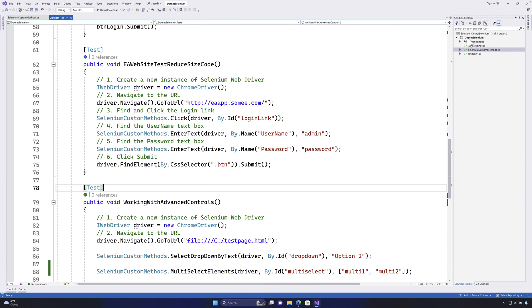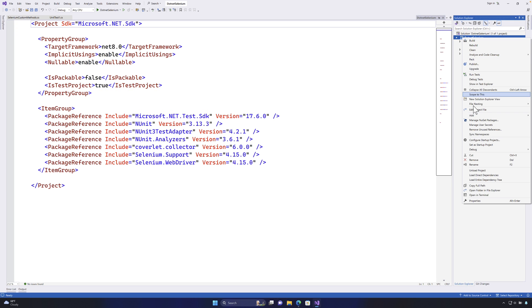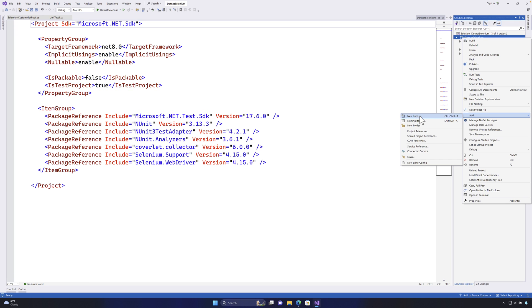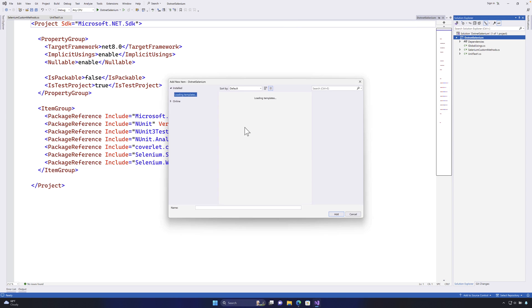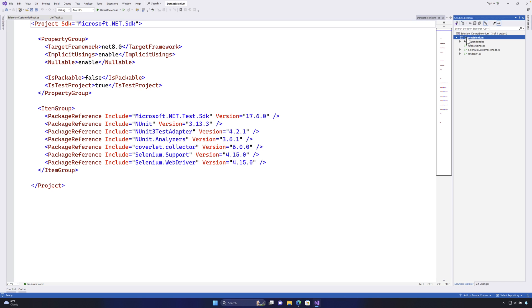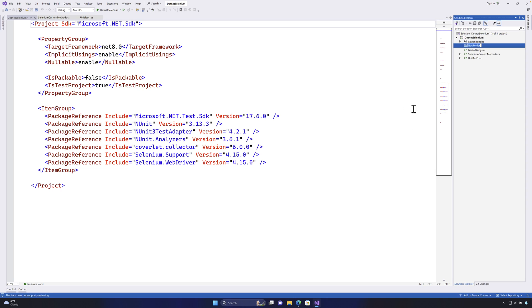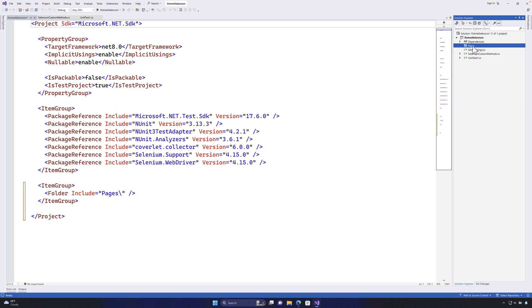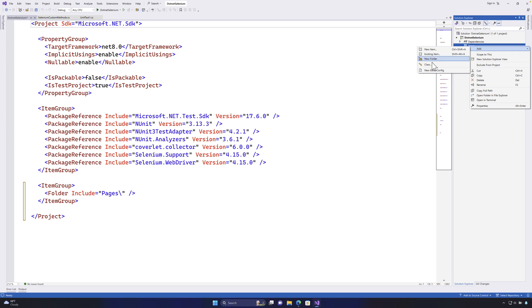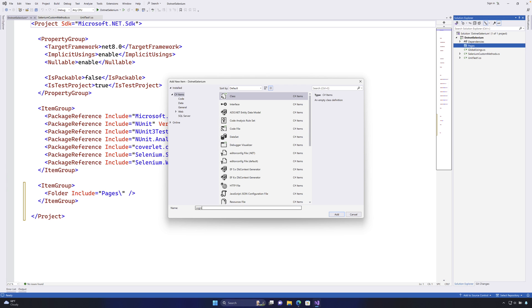For the demo, I'm going to create a new class file within our project. I'll add a new folder here and call it 'pages' — the best pattern is to have all pages sitting under a separate folder. Then I'll add a new class file and call it 'LoginPage', and hit Add. This adds a LoginPage.cs file where I'll start implementing the code.